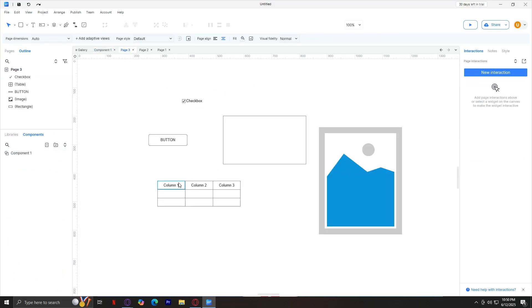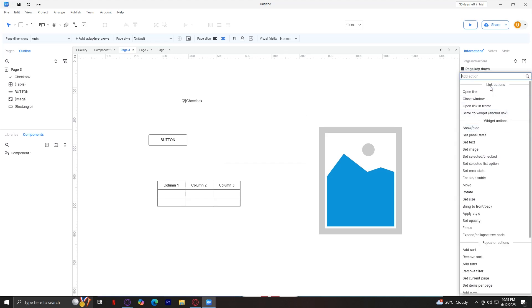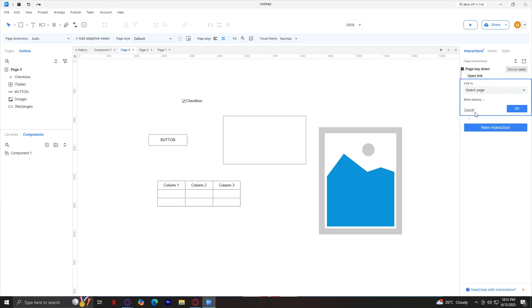On the right side, there are three key tabs. You've got interactions, which adds clicks, hovers, load triggers, and actions like open link or show panel. You can tap on new interaction in order to have a new interaction. I'm going to tap page key down, and now we're going to have another one. Basically, it's a whole process.